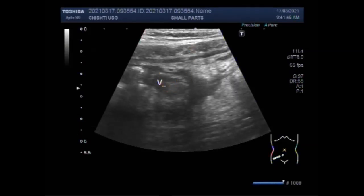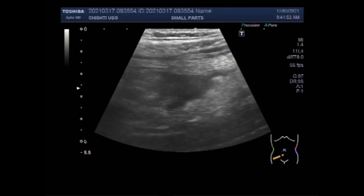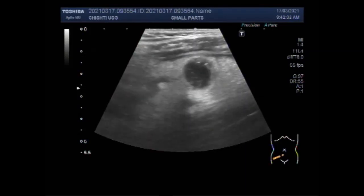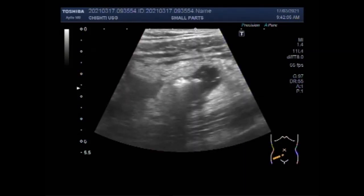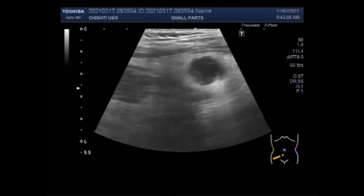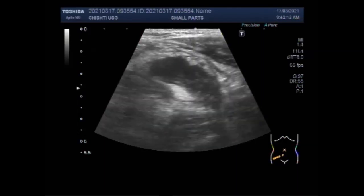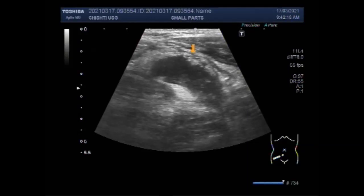Now again you can see the cecum. This is a case where the patient is experiencing pain in the right iliac fossa. When acute appendicitis is suspected, scan the patient lying supine. I selected a high-frequency probe, that is 7 to 11 MHz linear transducer. You may put a pillow under both knees to relax the abdomen. You will search for a blind-ended tubular structure arising from the cecum.